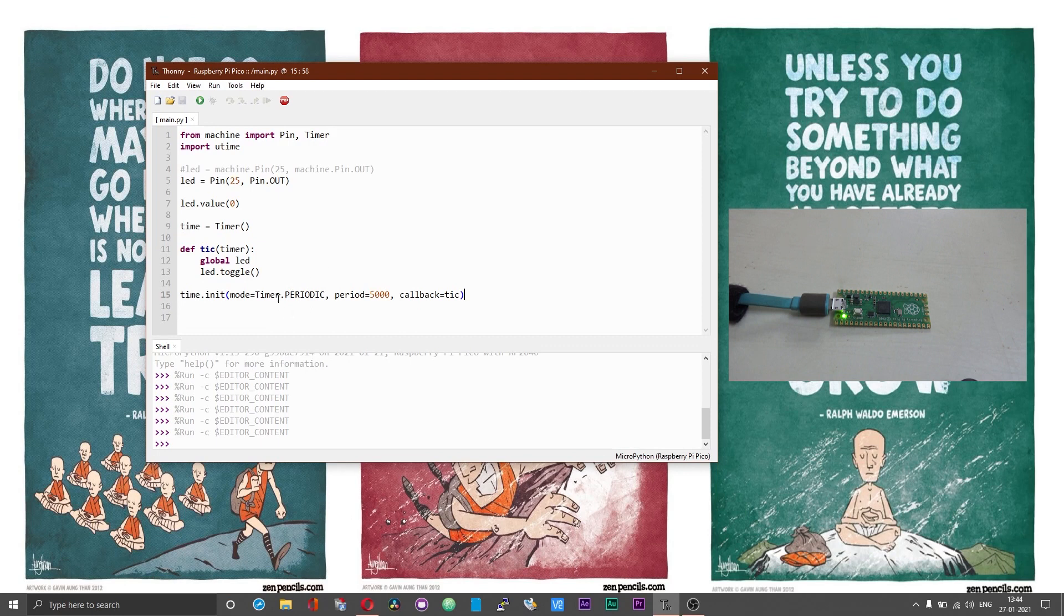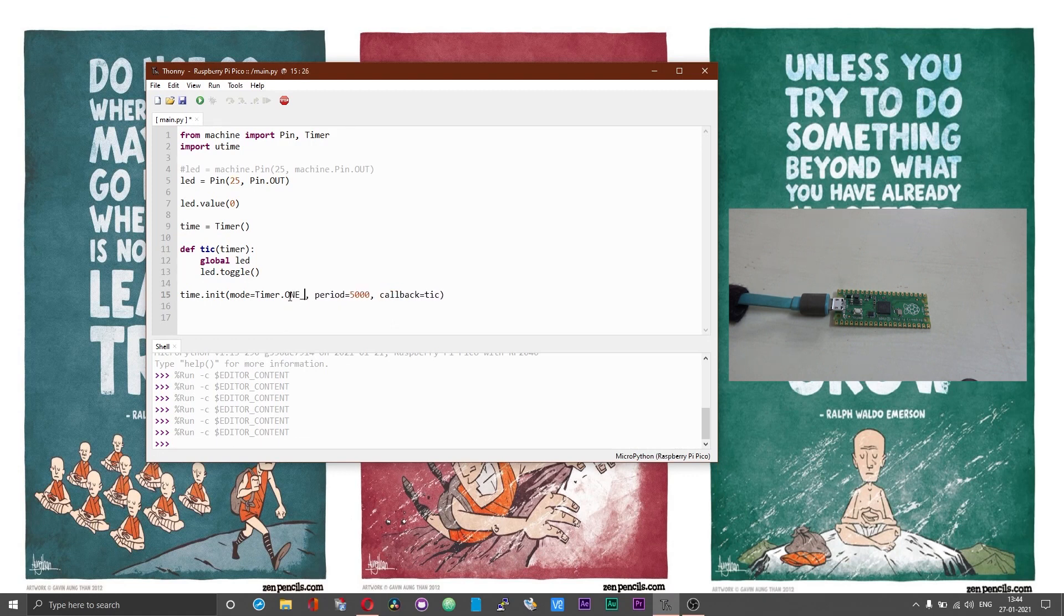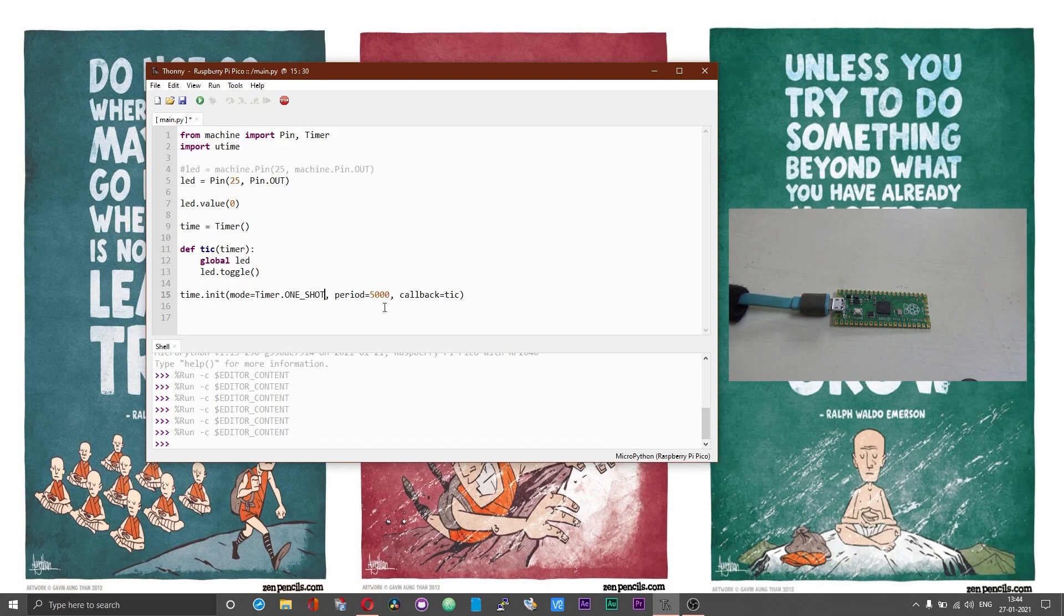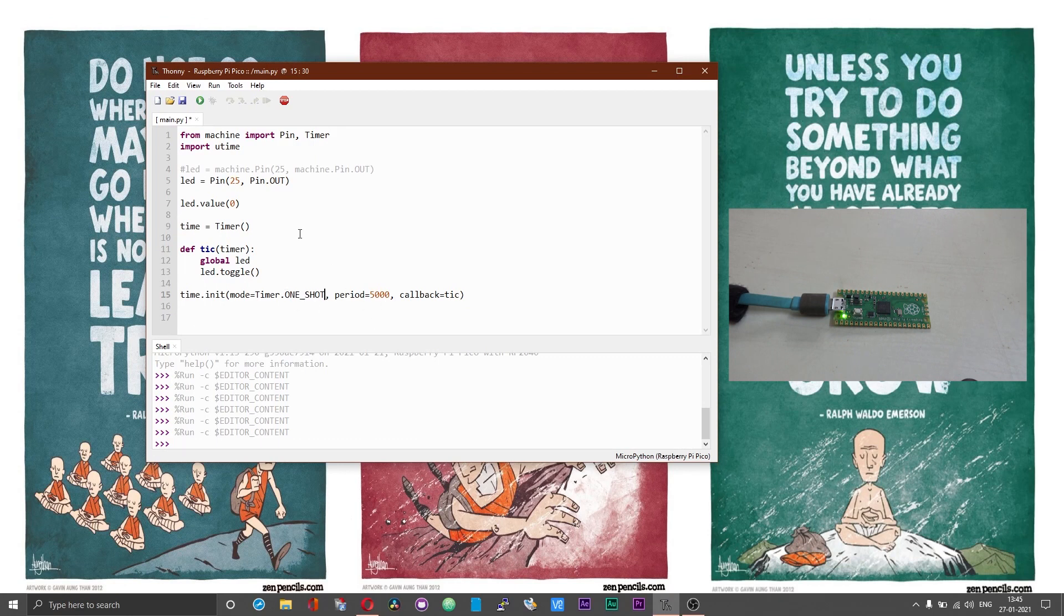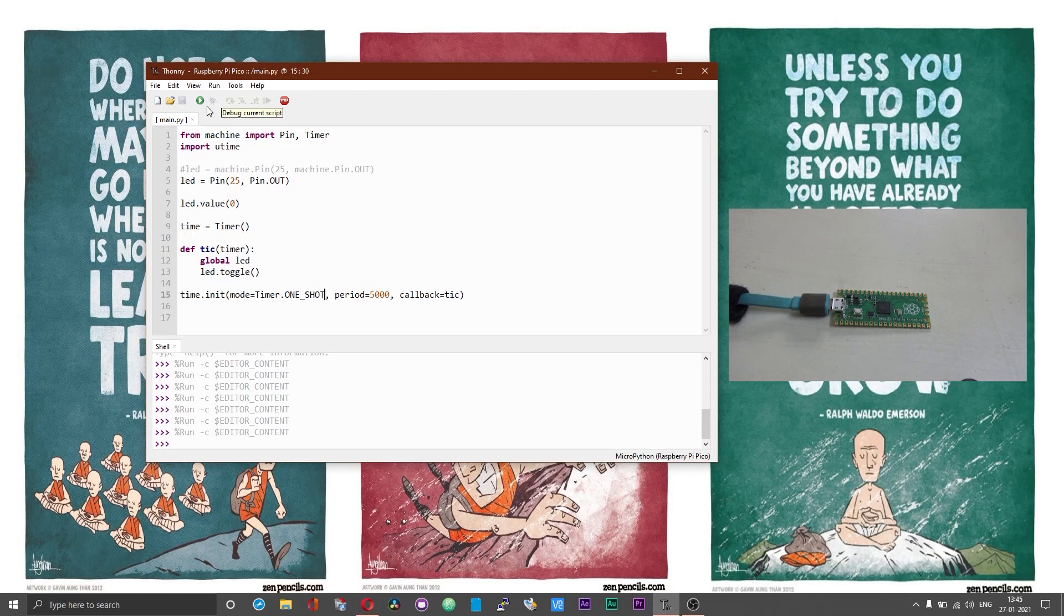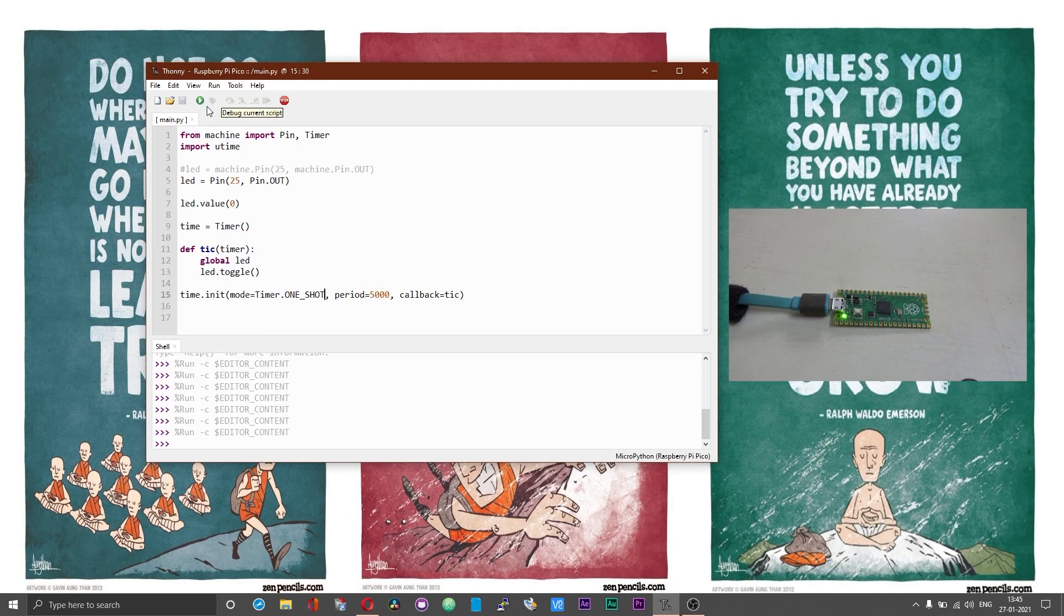This periodic mode will allow the timer to run continuously. There is also another mode that is called one shot mode. What this will do is it will run this function or the callback once after the set period. When we use this one shot mode after 5 seconds the LED should be turned high and it should remain high thereafter. Just as we expected after a brief period of 5 seconds the LED turned on and it has remained on.